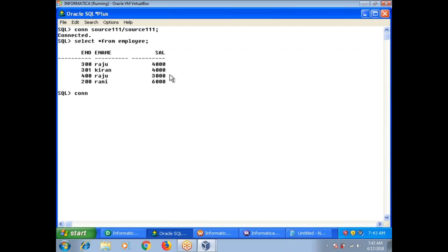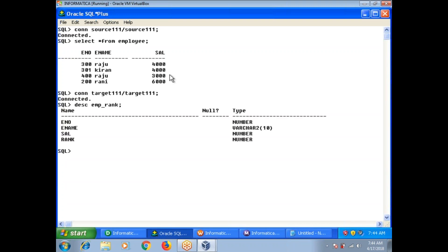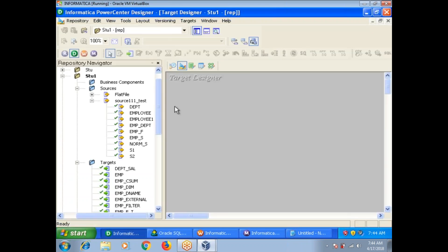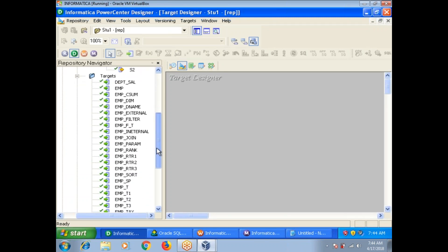Now I am connecting to the target. My target table is EMP underscore rank. This is my source and target table. The columns are employee number, name, salary, and rank. If you observe, my source and target columns have an additional column: rank. So without using rank transformation, we are going to generate rank and improve performance.